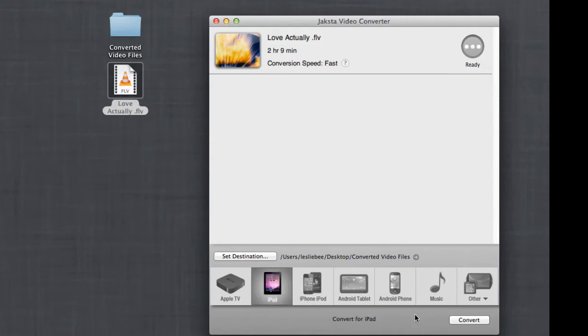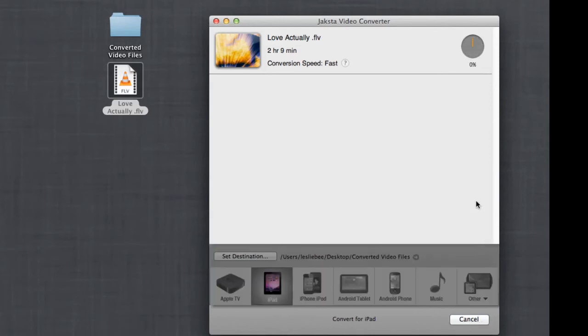It's so easy. You don't have to have any technical information to be able to use this program at all. Just click convert and watch it go.